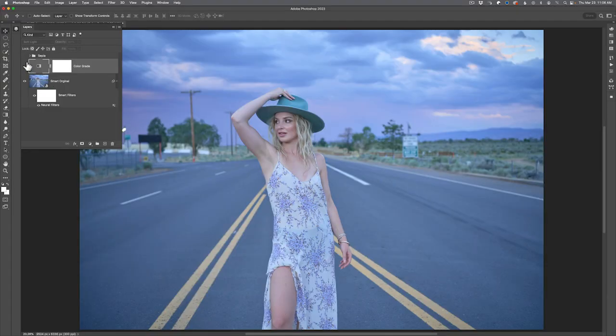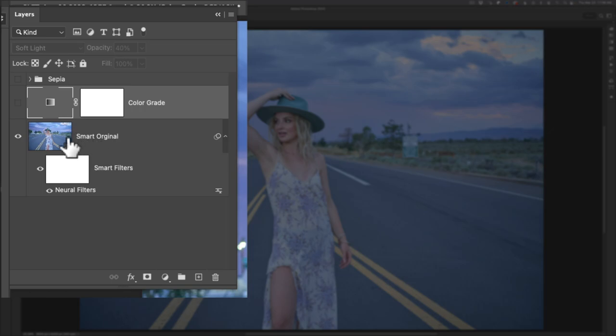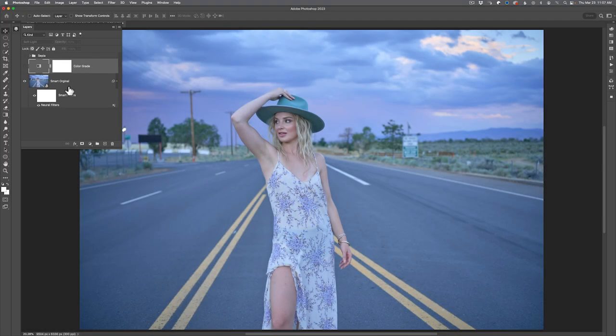Hopping over into Photoshop, you can see I have this flat-looking desaturated image already loaded. I've made the original layer a smart object and applied a neural filter. If you want to know more about smart objects, I've done a video on that linked in the description. While you're down there, please hit the like button and subscribe to the channel. Share this video with your photography friends. Now back to the actual lesson.